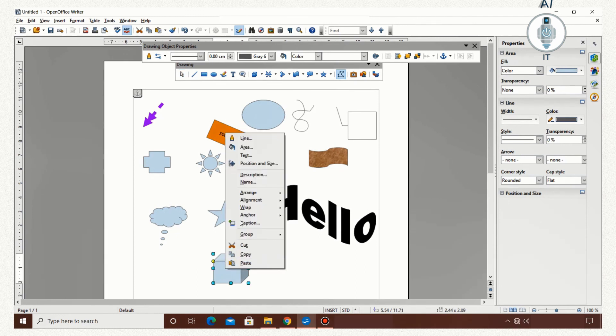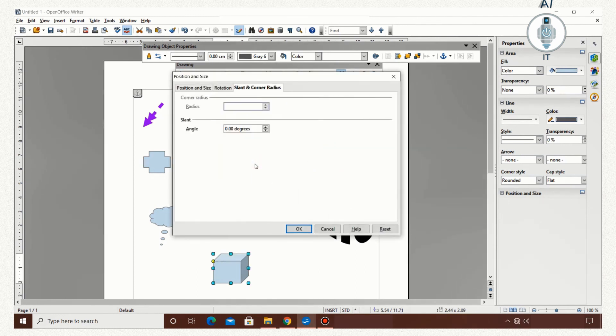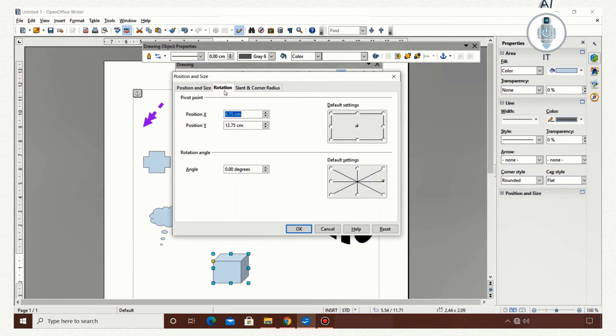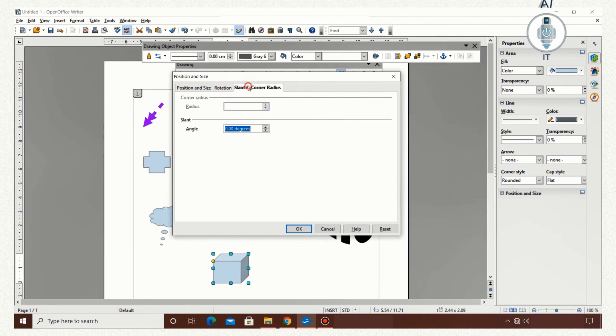Now let's see how the position and size work. I right-click on the cube and I click Position and Size. I have a lot of options here to make changes on position and size, in rotation, and then in slant and corner radius. So you can make the desired changes to your object.